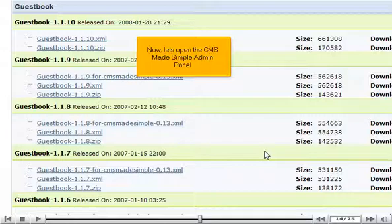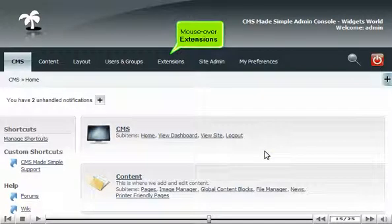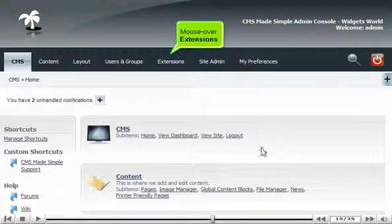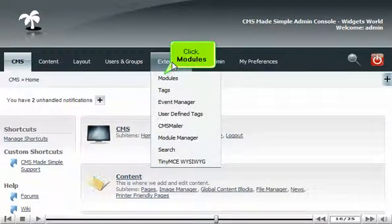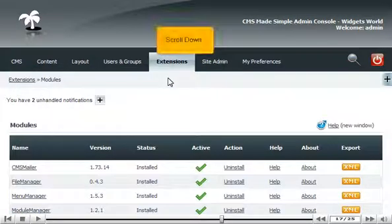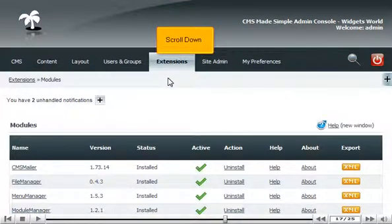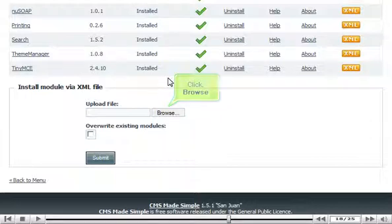Now let's open the CMS Made Simple admin panel. Mouse over Extensions, click Modules. Scroll down, click Browse.